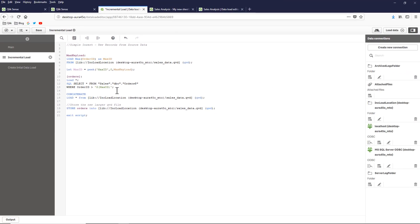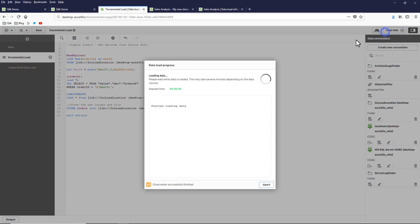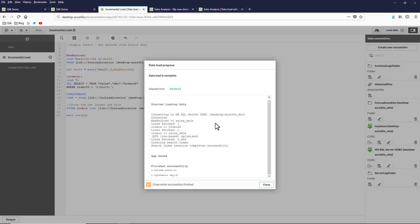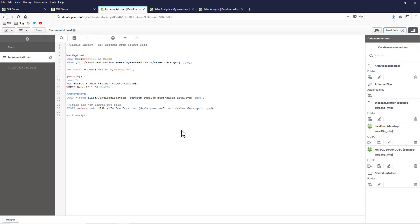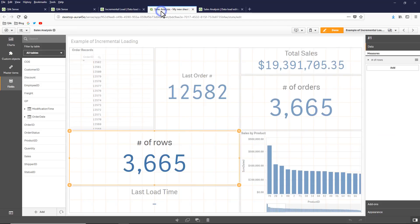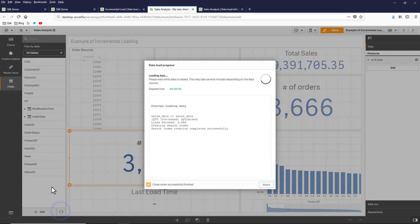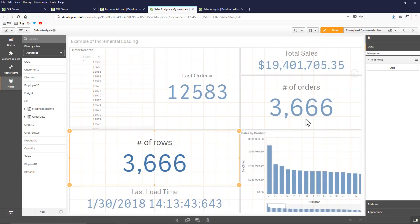So I'm going to execute this now. We have our one record that's been inserted. Going back to our sales analysis, I'm just going to refresh. And you can see our number of orders had increased by one. And our last order number is 12583.